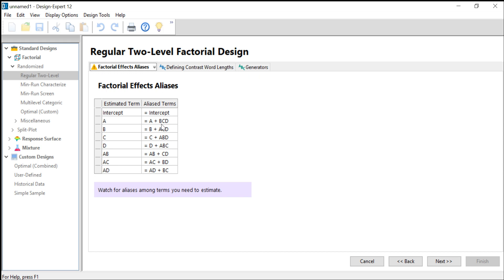What is more concerning is that the two-factor interactions are confounded with one another. So if we don't already know that certain two-factor interactions can't happen, then we can't tell where those interactions are coming from—is it the interaction AB or CD? We can't tell in this example.